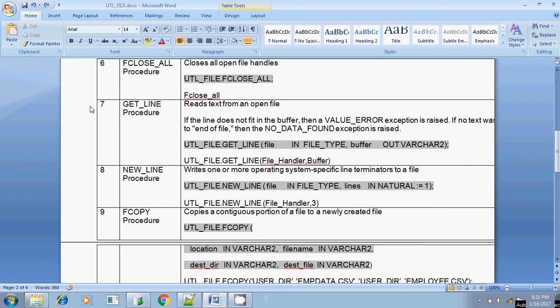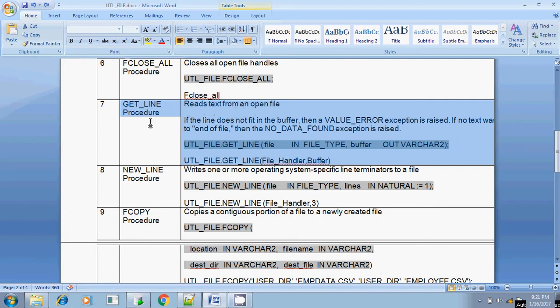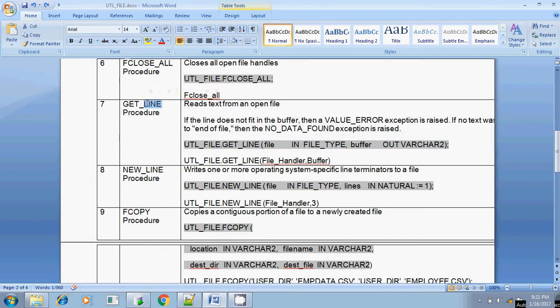Hi guys, this is Sridhar. Next we are going to discuss the GET_LINE procedure available in the UTL_FILE package. GET_LINE, from the name itself, you can identify that it fetches a line — it fetches the line from a flat file, from a text file. Till now we have seen how to write contents into a text file; now we are going to see how to read contents from a text file. To read contents you will use GET_LINE; to write contents you will use PUT_LINE.